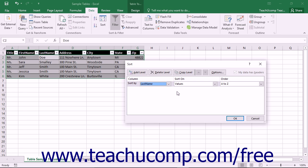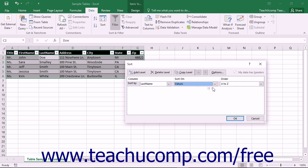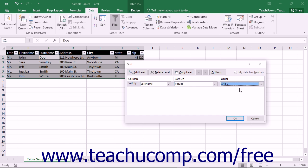To the right of that, ensure that the Sort On dropdown is set to Values. Then select the desired option for the primary sort order, A to Z or Z to A. You can also choose Custom List from this dropdown.